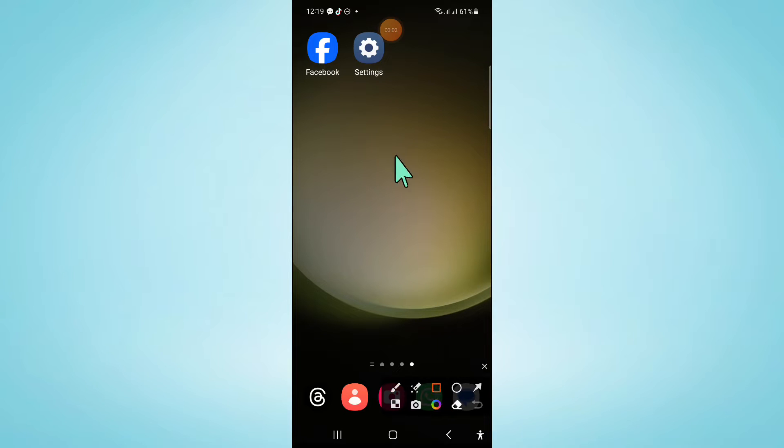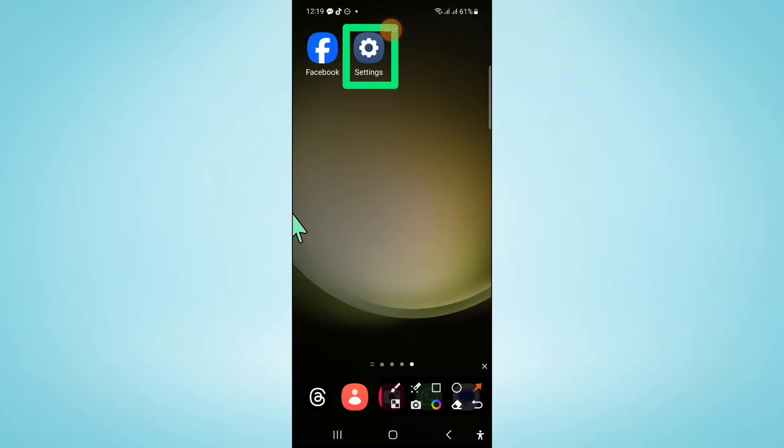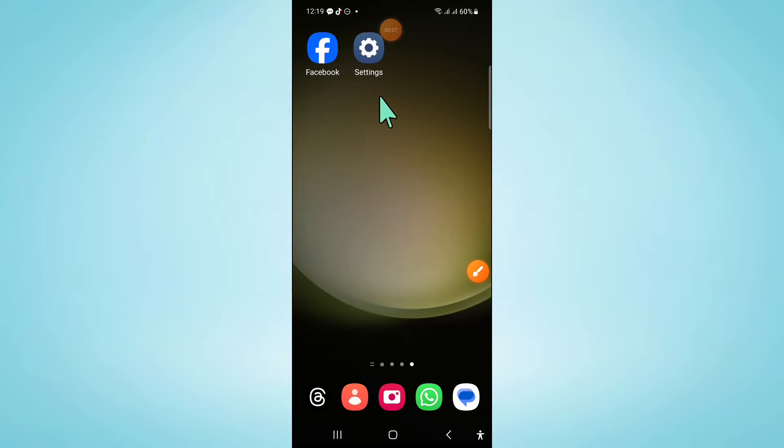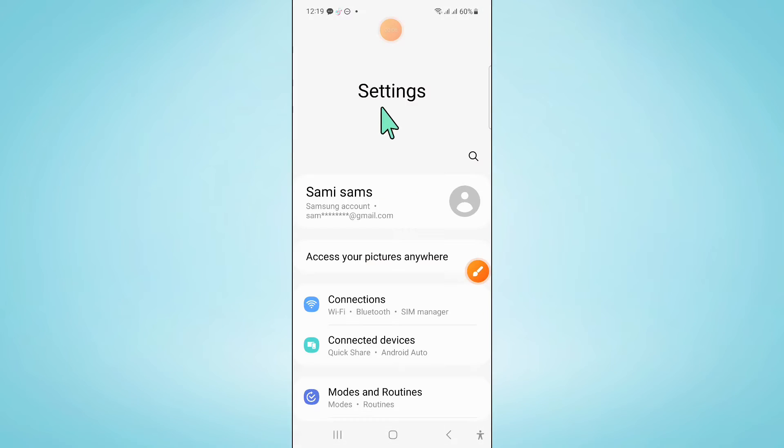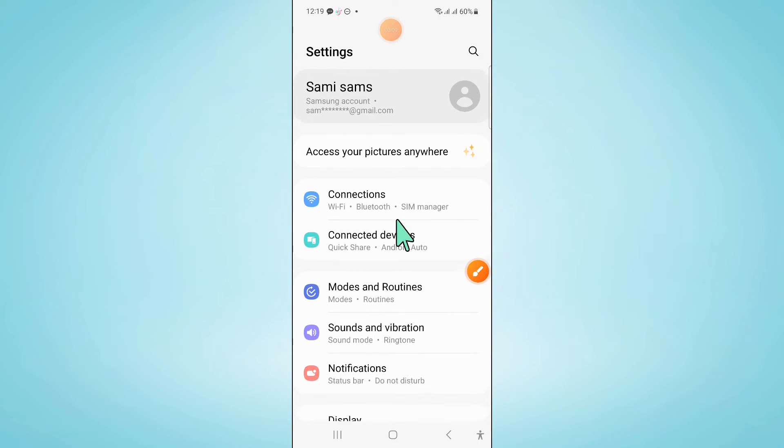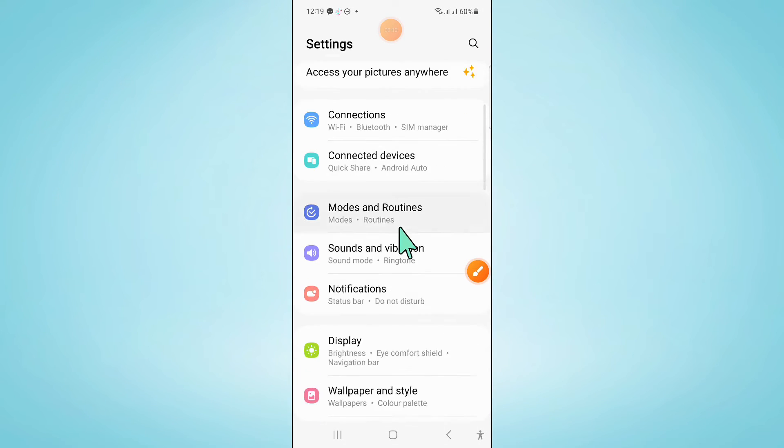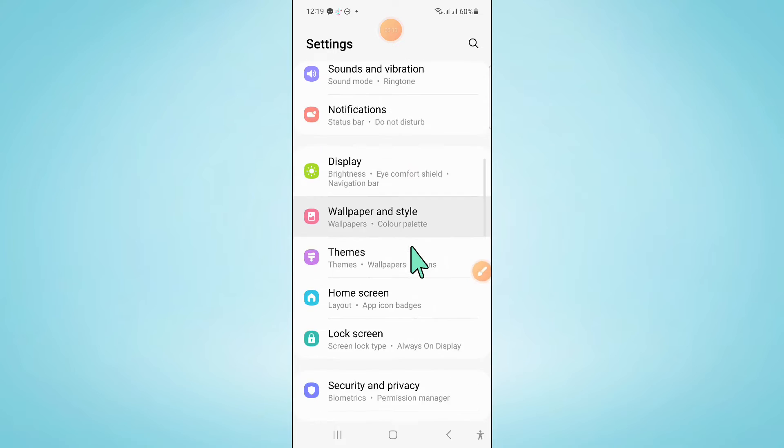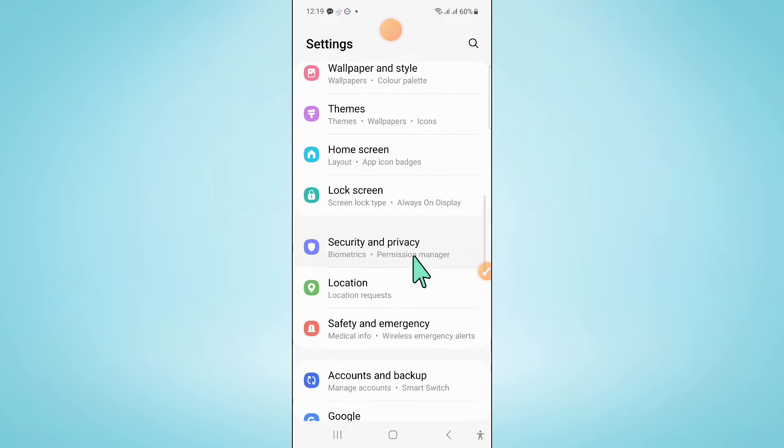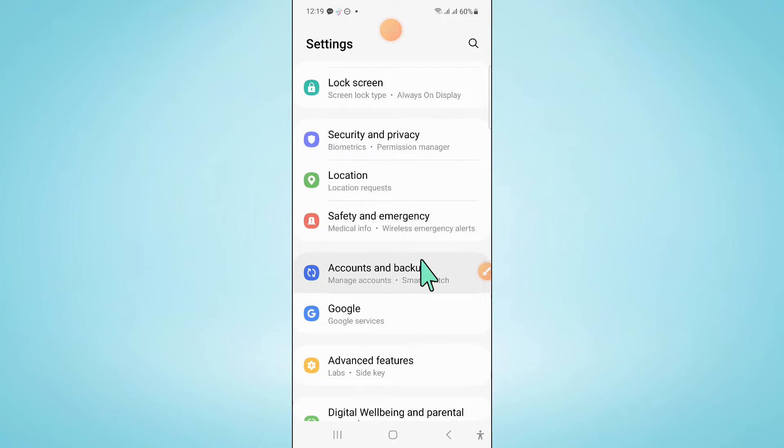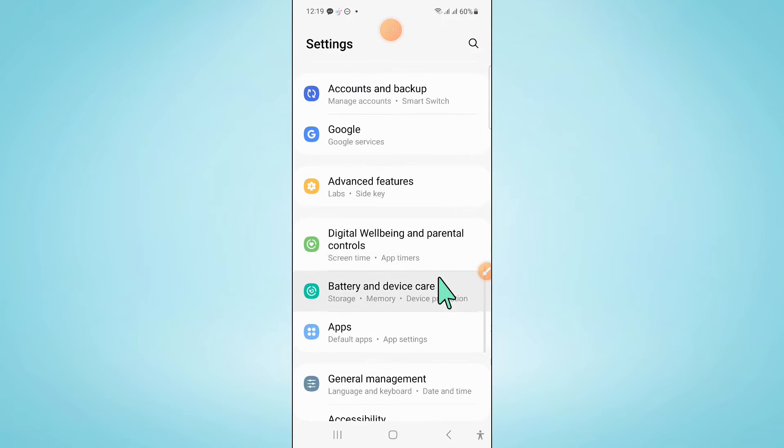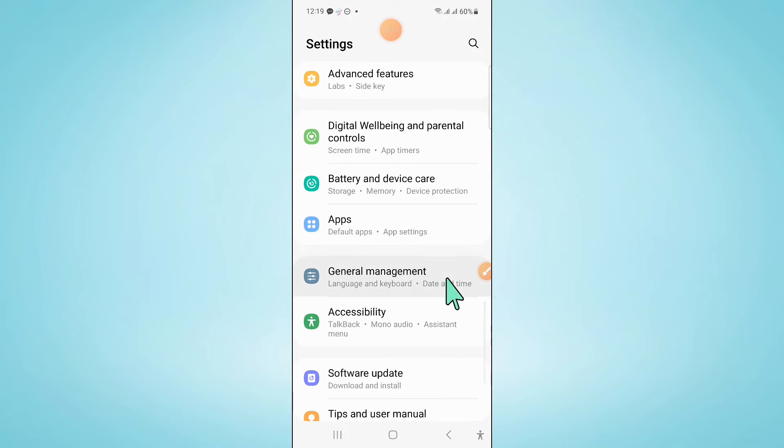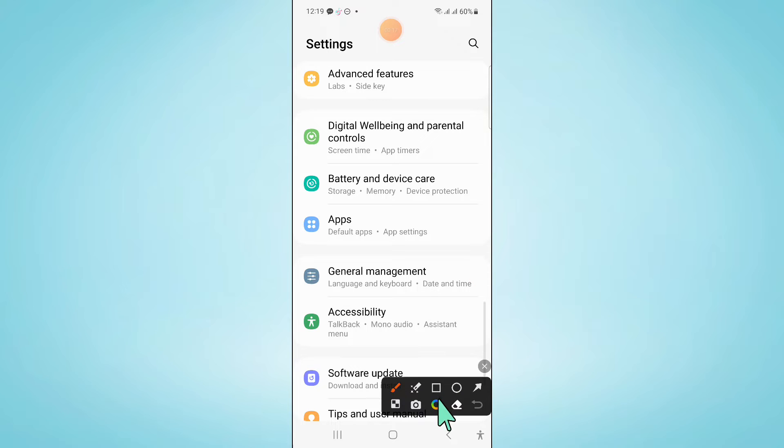So to fix this issue first of all open settings. Now in settings scroll down and click on apps.